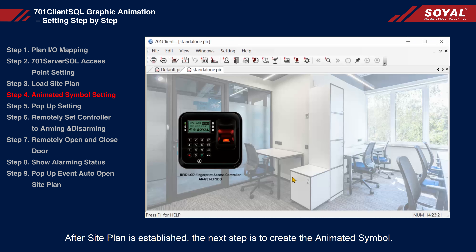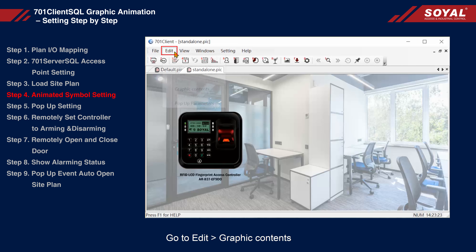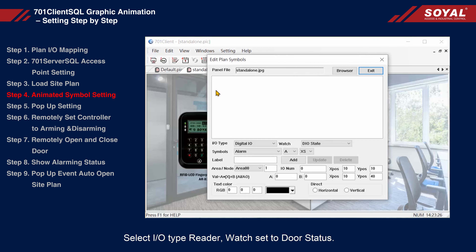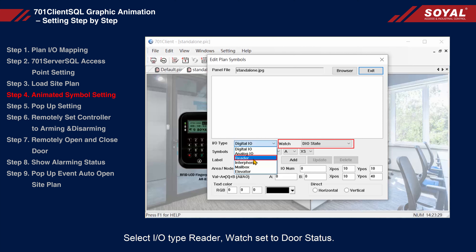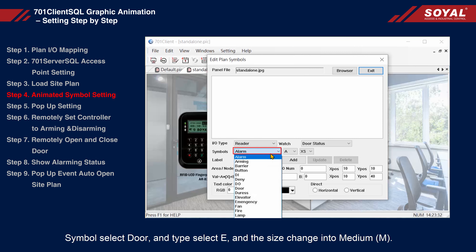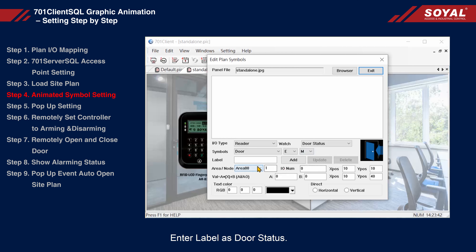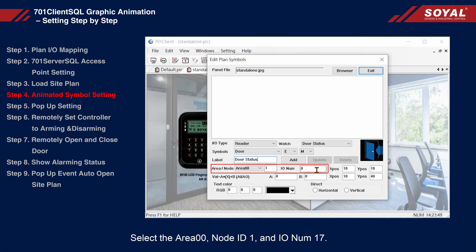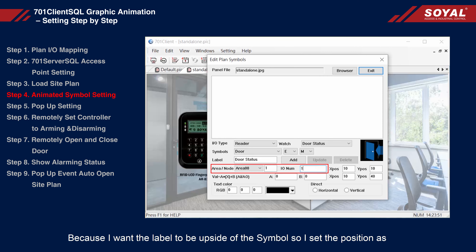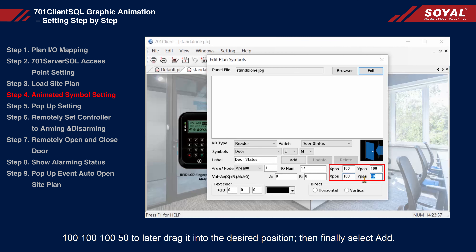Go to Edit and select Graphic Contents. Select I/O type: Reader, set Watch to door status, symbol set to Door, and type select E. Change the size to medium (M). Enter the label as 'door status'. Select area 00, node ID 1, and I/O number 17. Because I want the label to be above the symbol, I set the position as 100, 100, 50, to later drag it into the desired position, and then click Add.